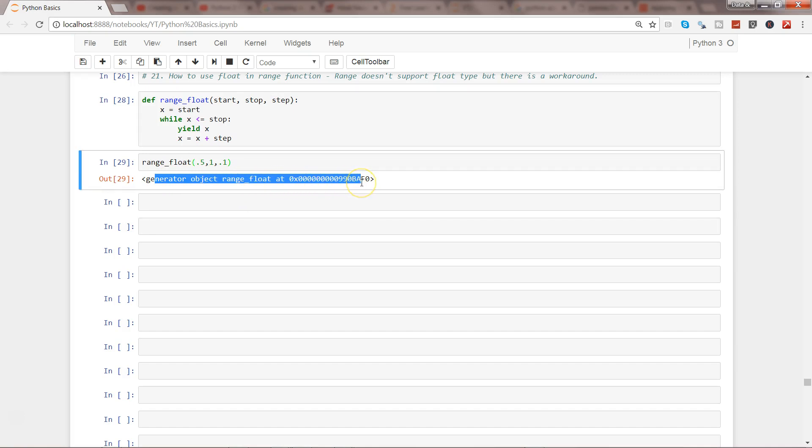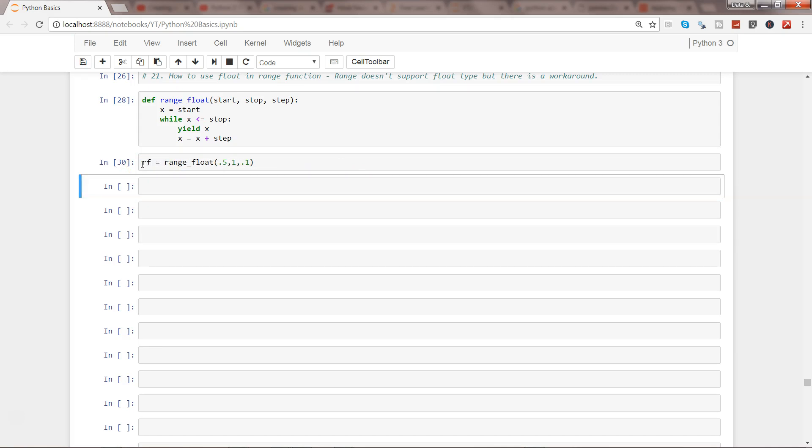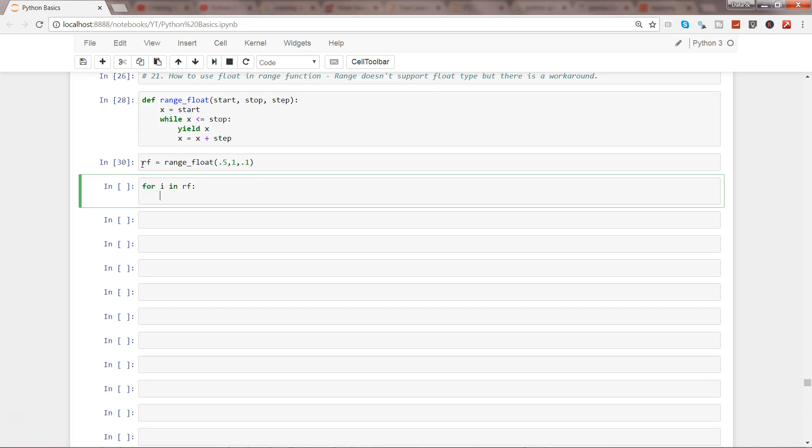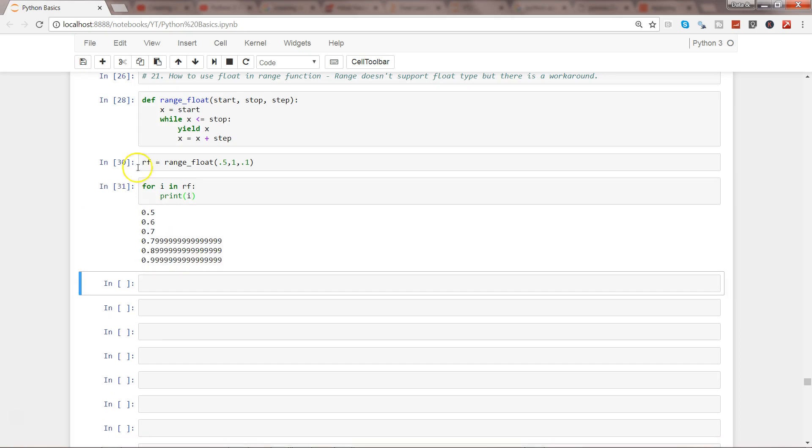So let's go ahead and store the value in this, and then for i in rf print i. And if I go ahead, what it gives me is 0.5, 0.6, 0.7, 0.799 which is 8, 9, and then finally the last value which is 1. So this is how very easily you can do that.